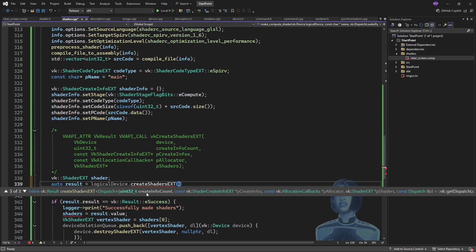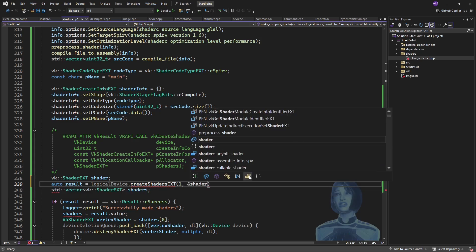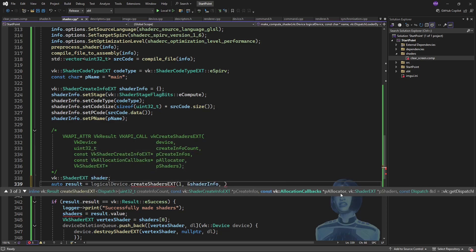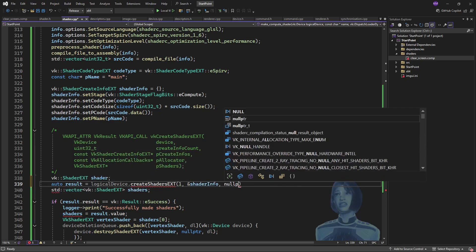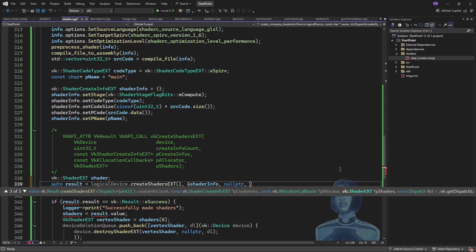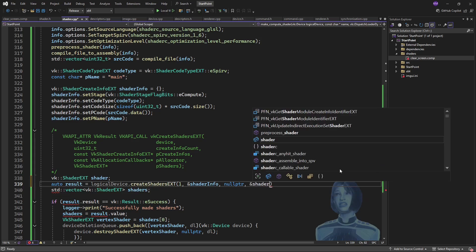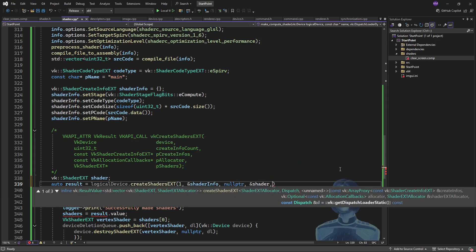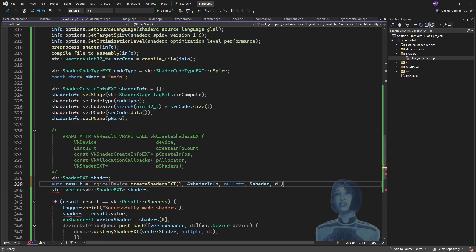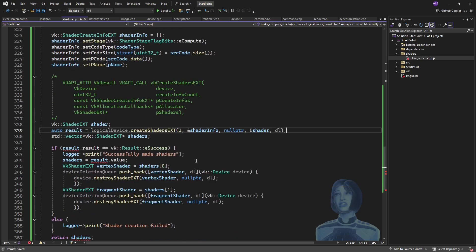So I'm going to have one create info, and for that create info I'll put in the shader, and then I'll have the allocator which will be nothing, and then the shaders which will be populated, and then finally the dispatch loader, which, because I'm using the shader object extension, needs to be dynamically dispatched.